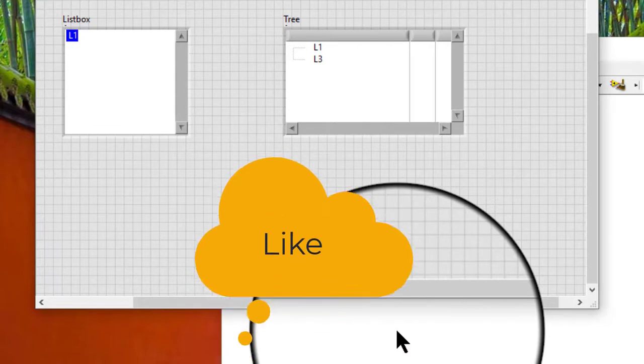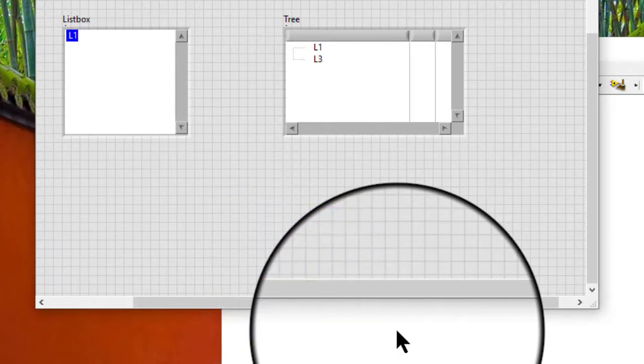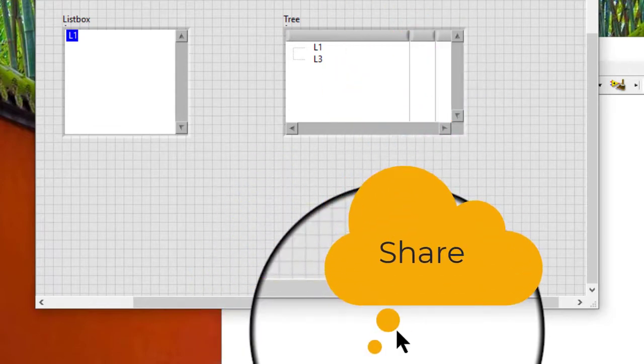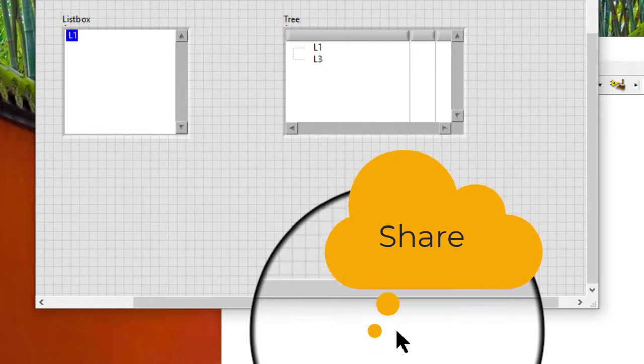Note, deleting an item in a tree control deletes all of the items underneath the item.